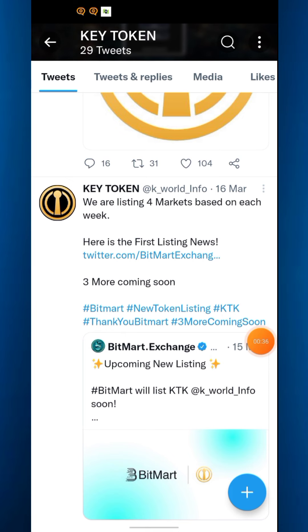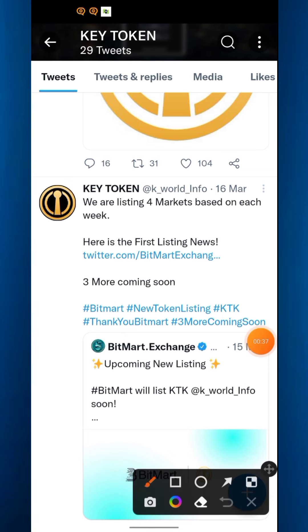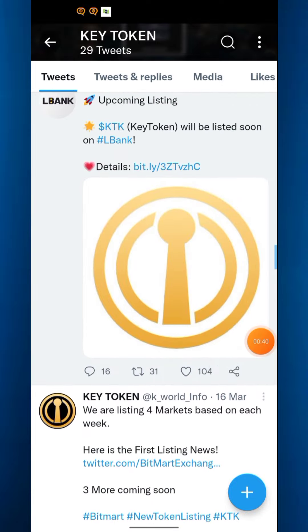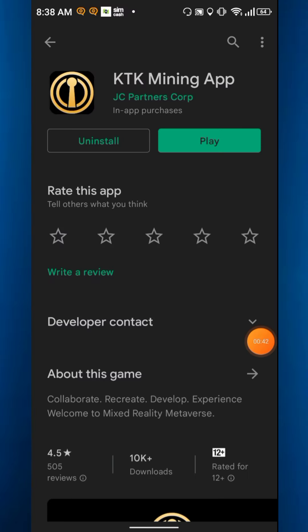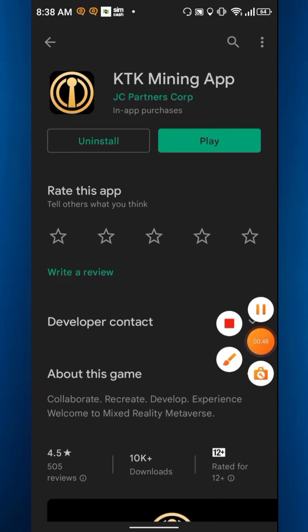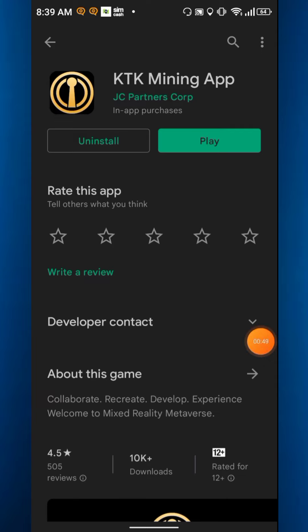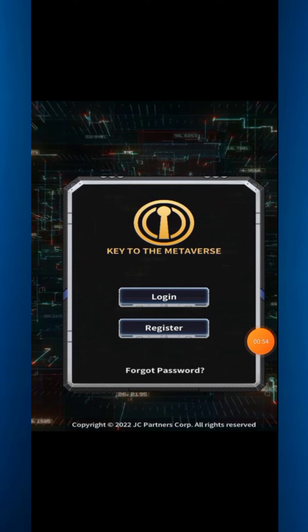Already listed in BitMark and BitForex. This is the app you have to download — you can install it from the Play Store. The link is in the description. When you install the app you will get two options: login and register.